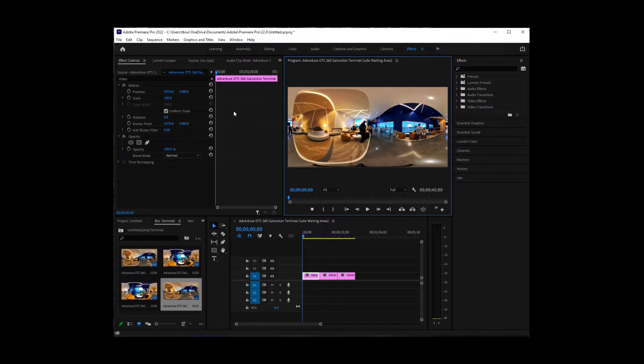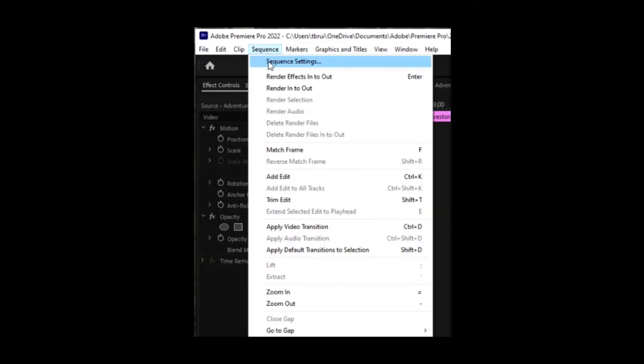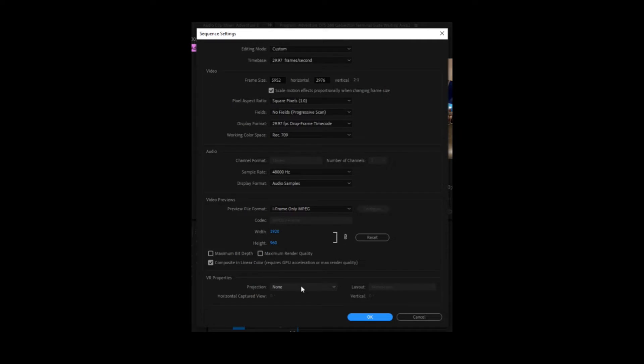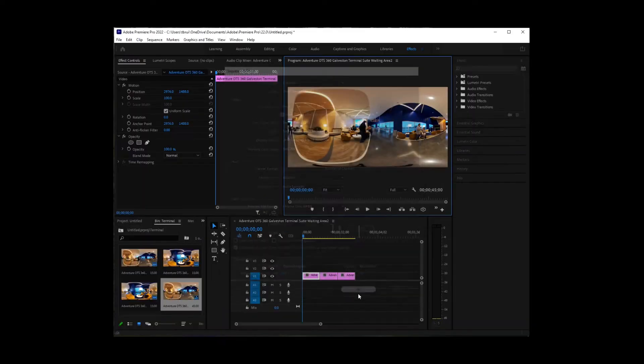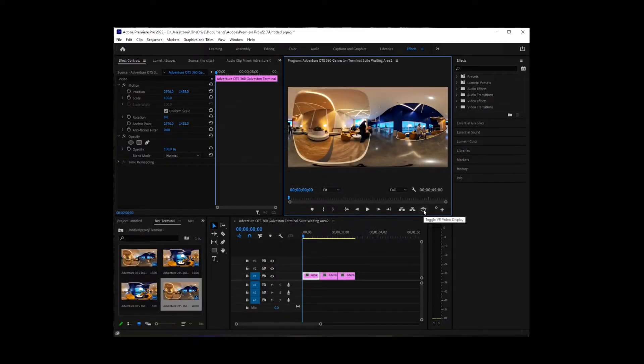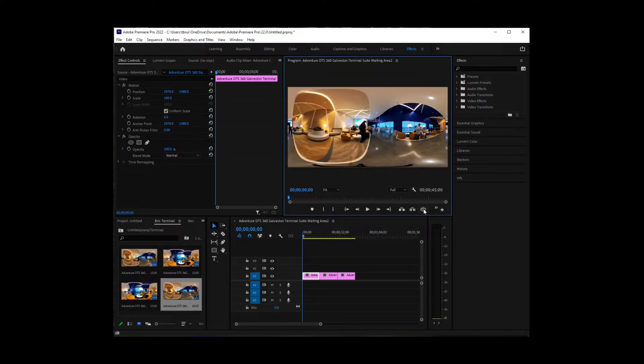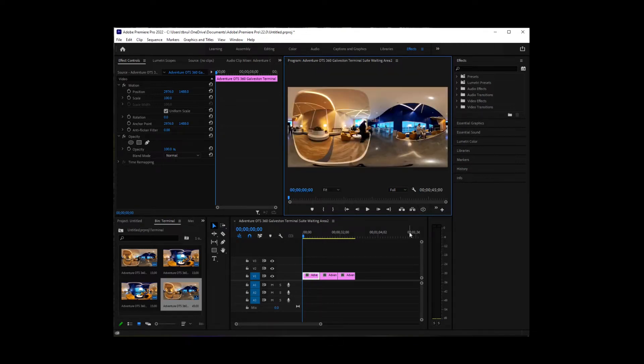So how you've got to change that is you come up to sequence, go to sequence settings, set the projection to equirectangular, monoscopic 360 by 180, and click OK. And so now it recognizes that it's a 360 video and we can toggle.